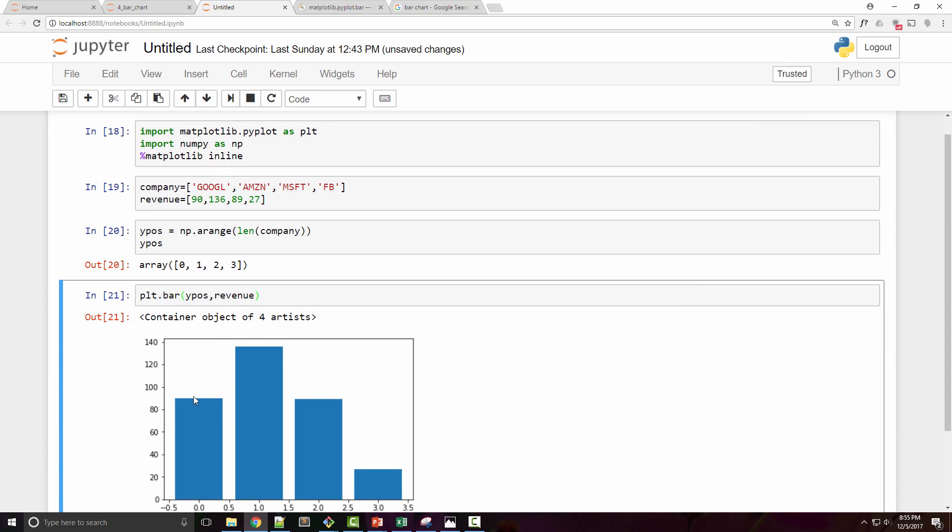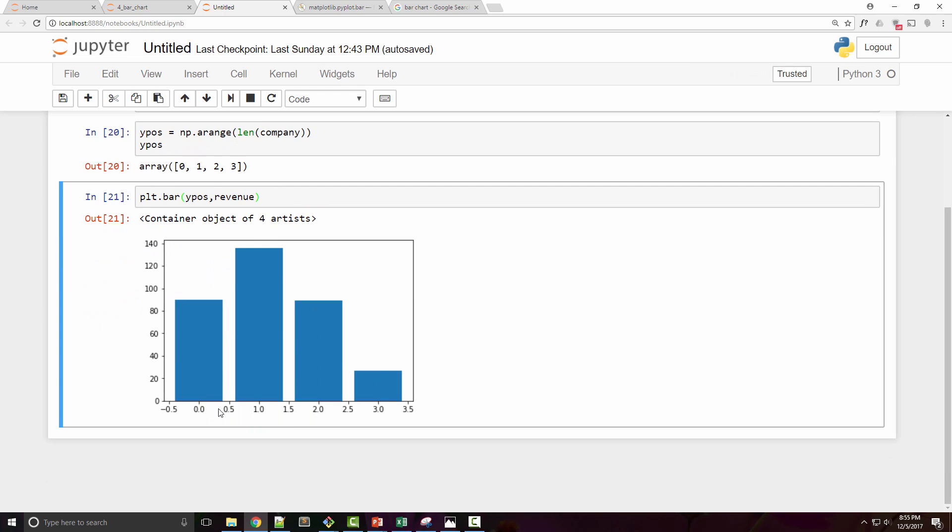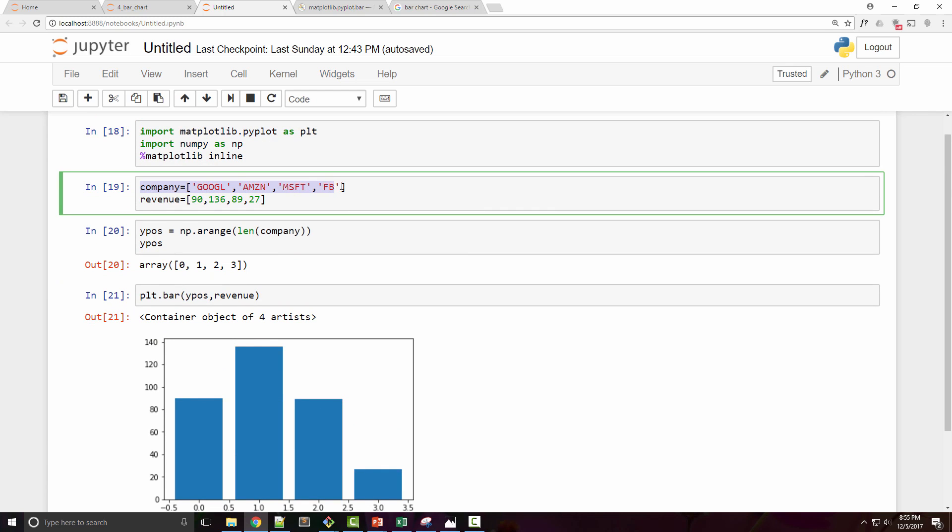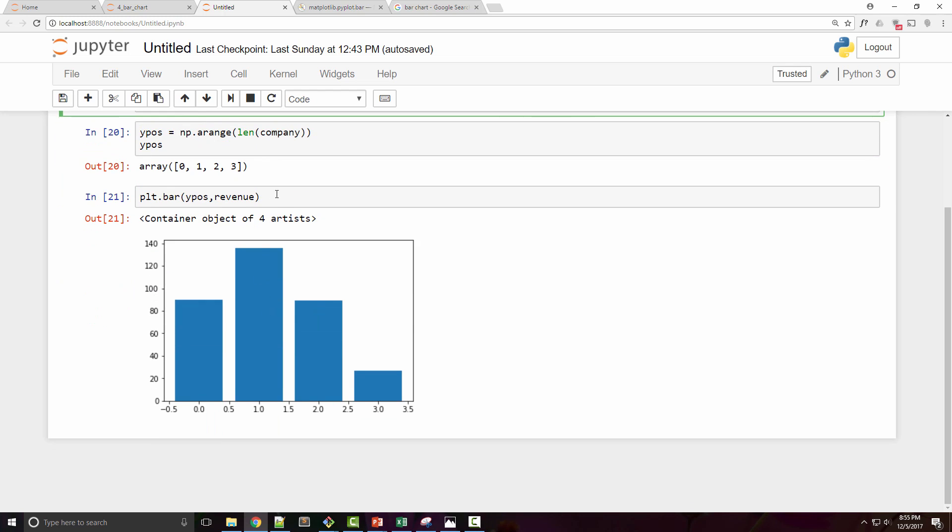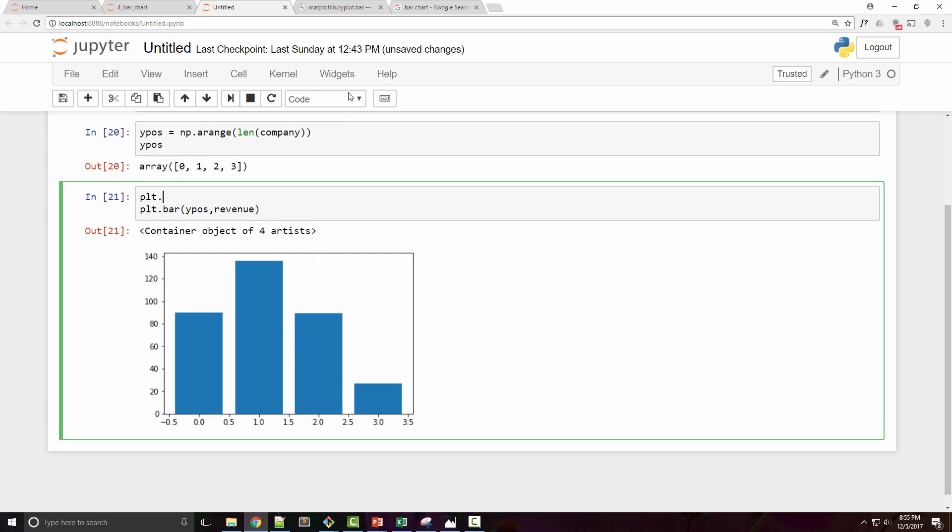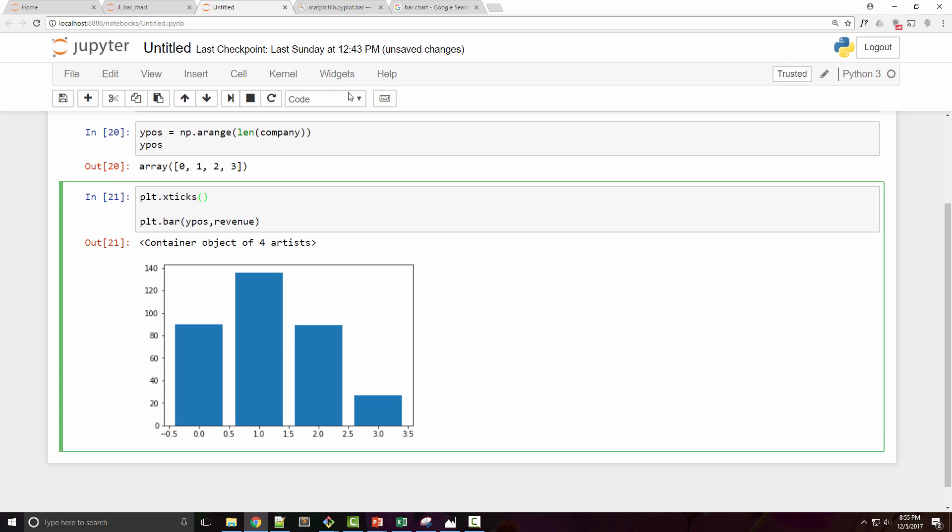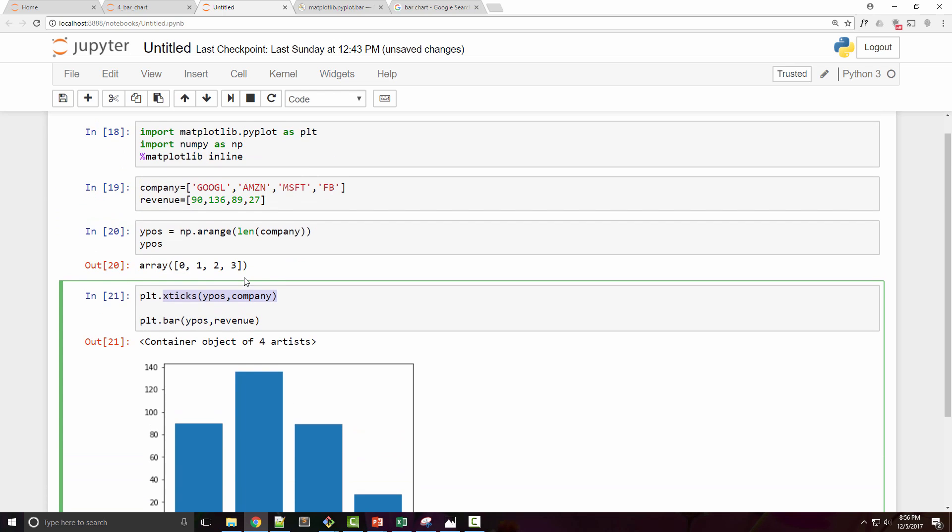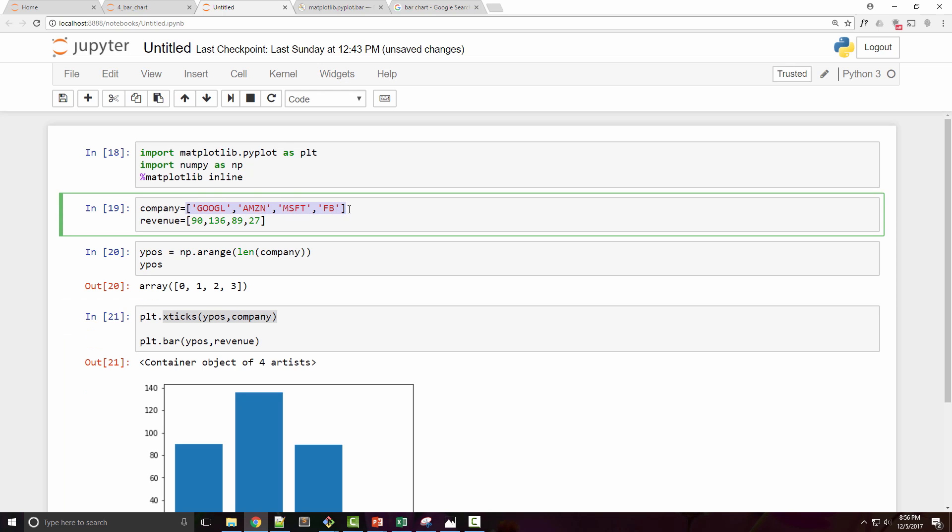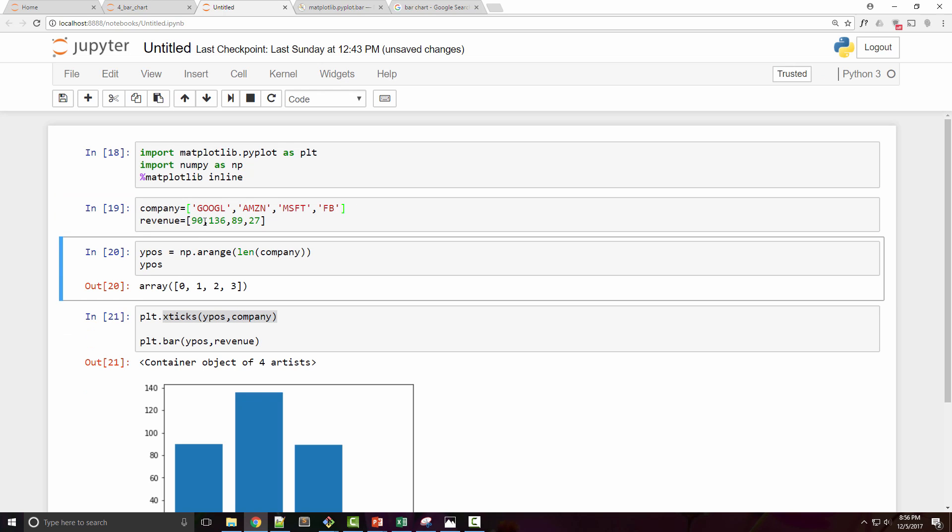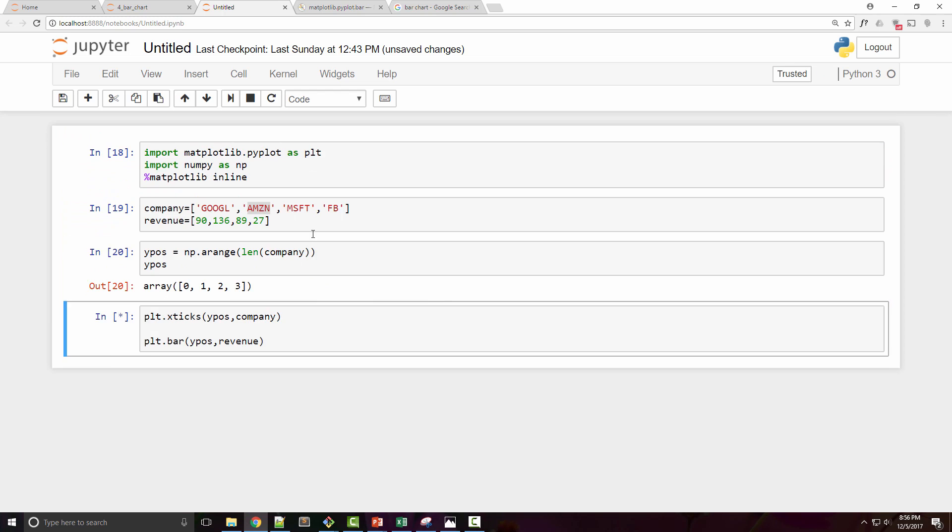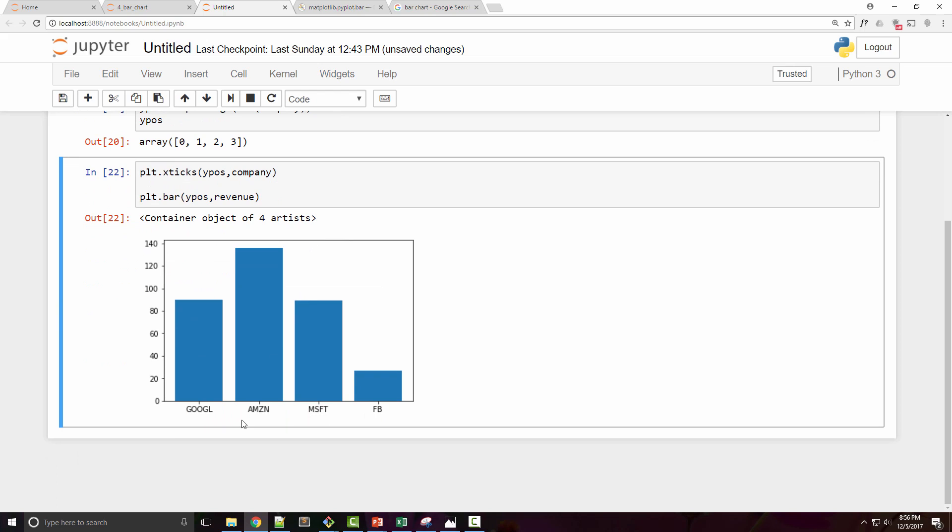Now these bars represent revenues of each of these companies, but here I have numeric values. To replace these values with labels, you have to use the x_ticks function. You call plt.xticks with two arguments: the first argument is your y position and the second argument is your company list. This will replace these values 0, 1, 2, 3 with the corresponding elements in the company list. So 0 will be replaced by Google, 1 by Amazon, and so on. When you run that, you now see Google, Amazon, MSFT, and Facebook's revenue plotted as a bar chart.